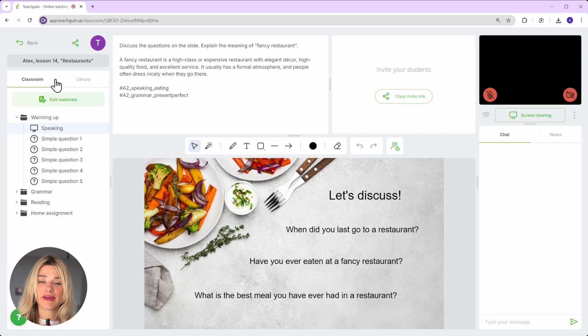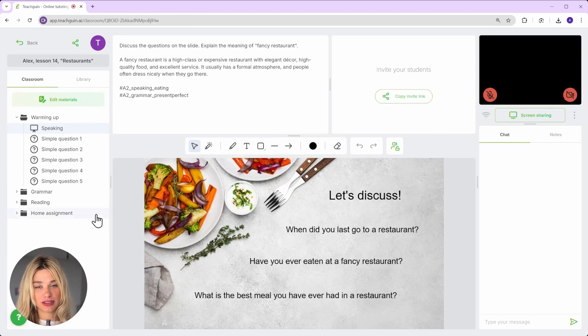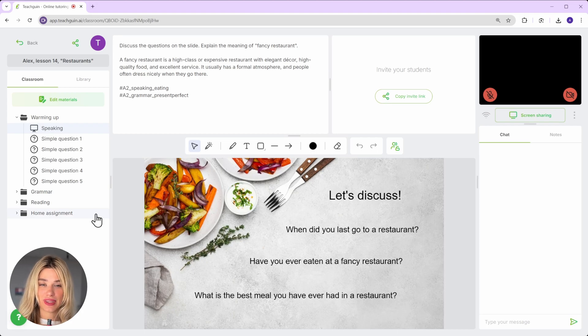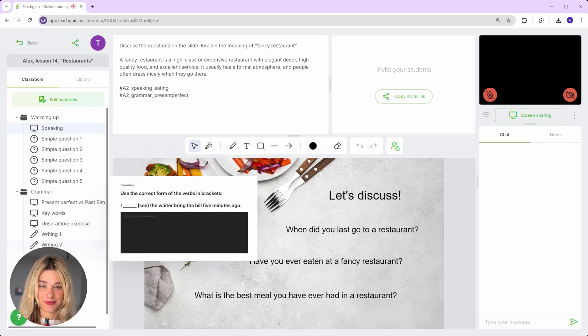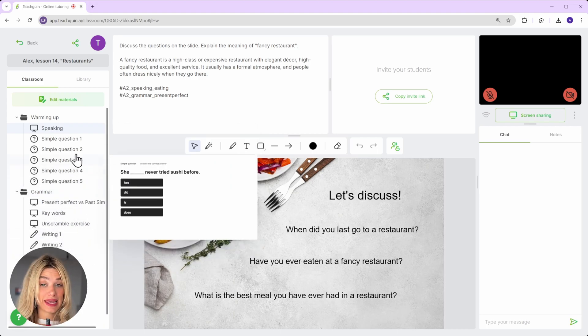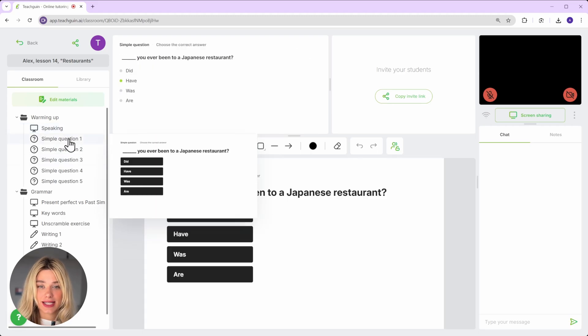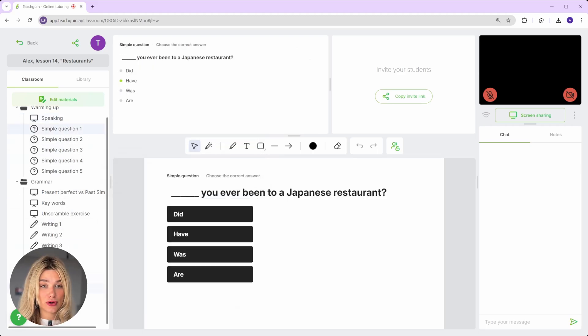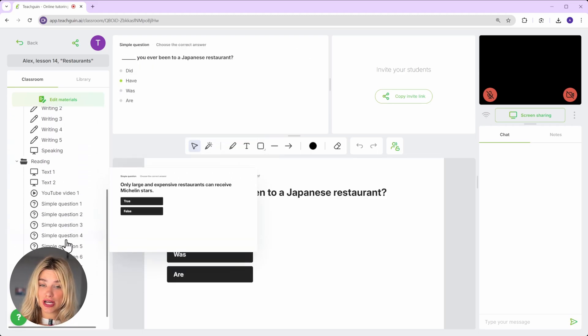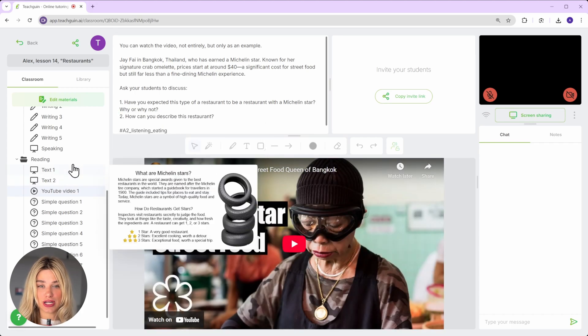Here's the most important and valuable part of the platform, the materials block. This is where everything you'll use during the lesson lives. It can be anything: a slide, an interactive task, a video, an audio track, an uploaded file, and so on.